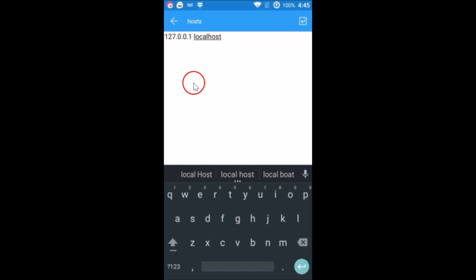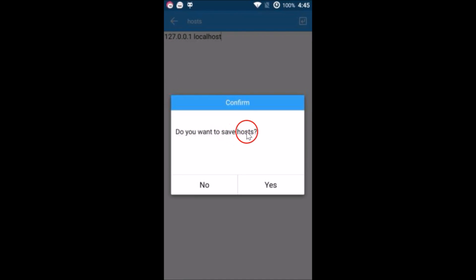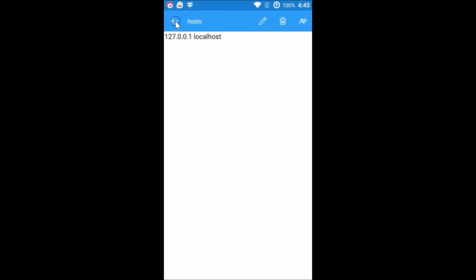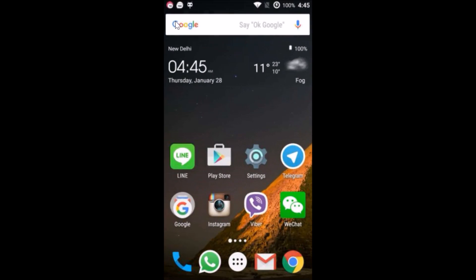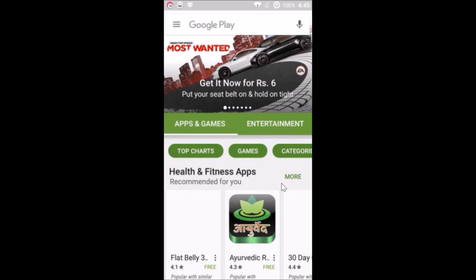After editing the hosts file, tap the back button and when prompted to save, tap Yes. Go back, restart your phone, and open the Play Store — this method should work. You can try all these methods and see which one works for you. Please let me know in the comments whether it fixes your issue. Thanks for watching!